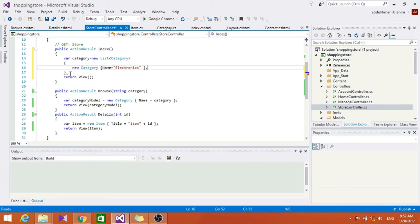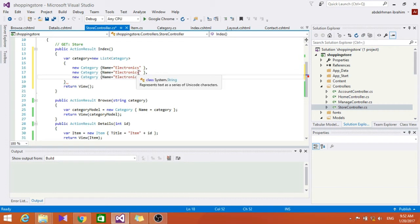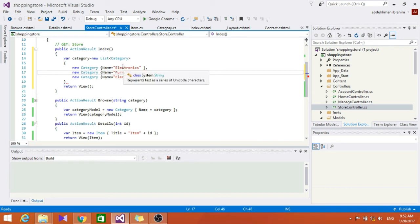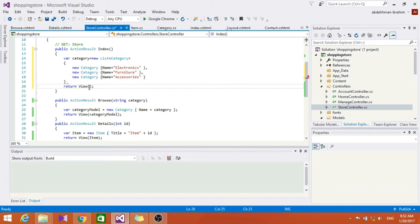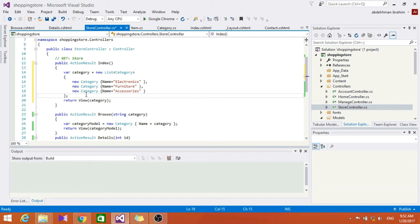Let's copy that and add another category with name equals furniture, and another one for accessories. Tell me if you know the right spelling for that. And also for the view let's pass in the categories list.